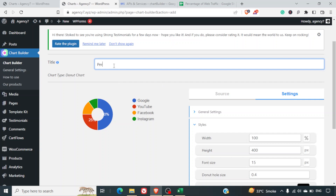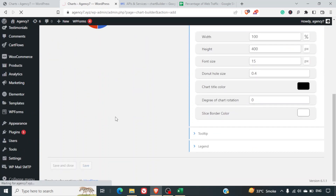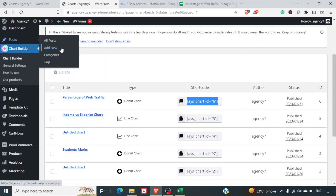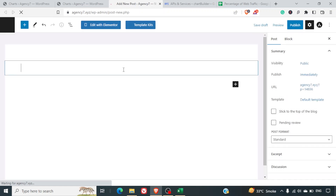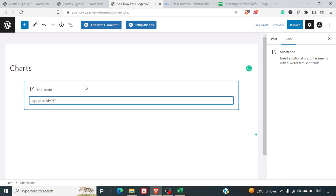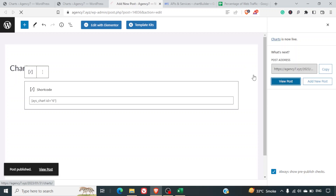I'll give the chart the name 'Percentage of Web Traffic', then click Save and Close. This generates a shortcode. We can paste that shortcode into any post or page wherever we want to integrate the chart. I'll create a page, paste the shortcode, publish the page, and click View Post.